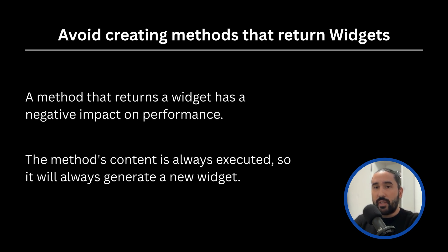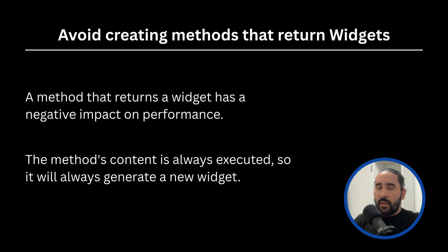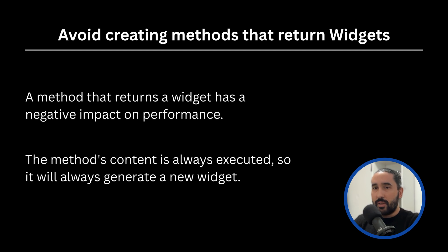Even if nothing has changed, Flutter has no way of knowing that the widget is the same because you're giving it a freshly created object every single time. As a result, you lose Flutter's ability to optimize the widget tree and avoid unnecessary rebuilds.